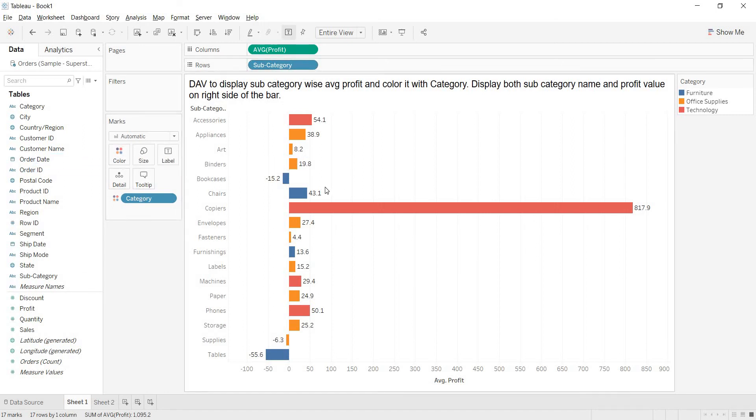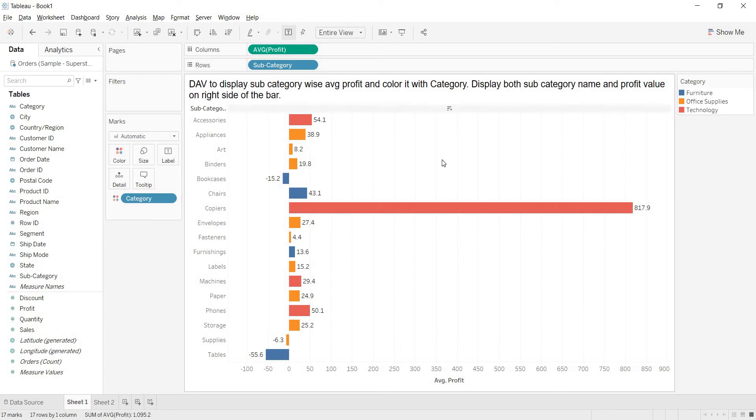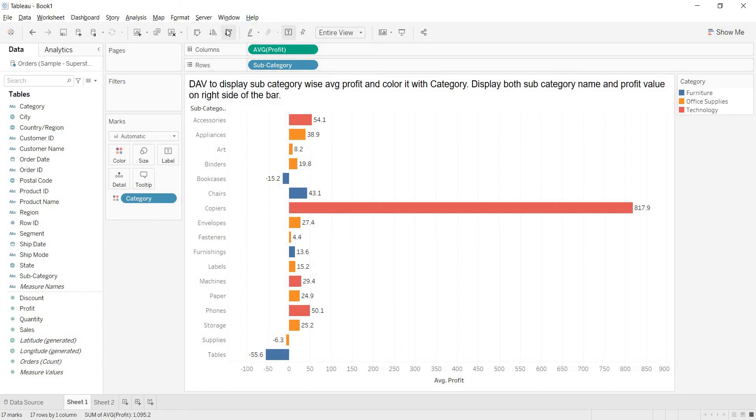But with this, we are clear that even though the dimension is not part of the view, then also you can color that by using that dimension by dropping it in the color window. This is also clear. And before talking about the next part, let us sort this view.